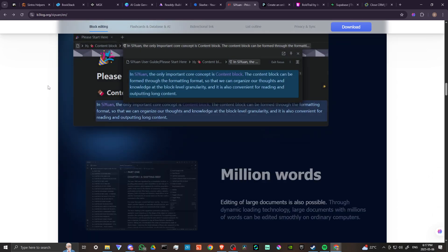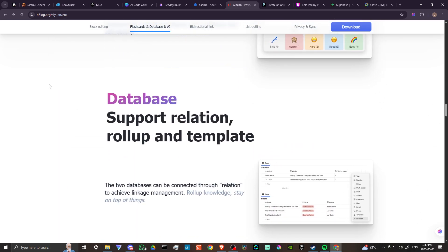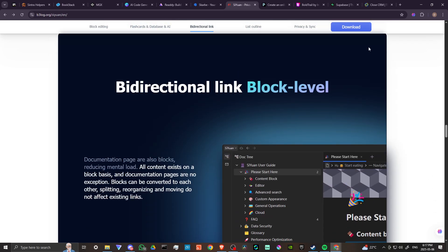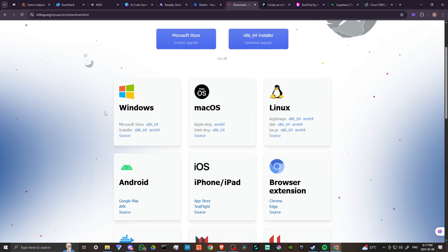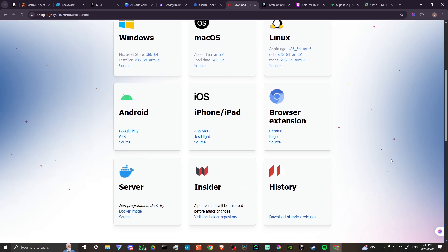If you are interested in taking advantage of SiYuan, then you can just come here and click on download, and you can see here that we have the option to download it for Windows, macOS, Linux, Android, and iOS, or you can have it as a browser extension.